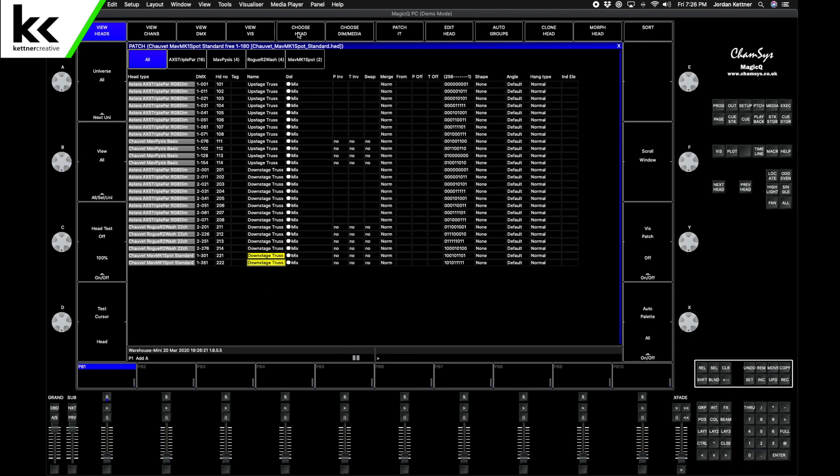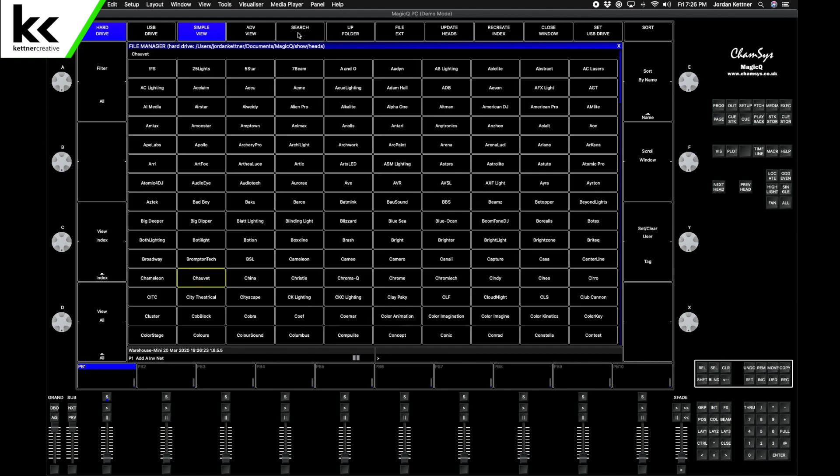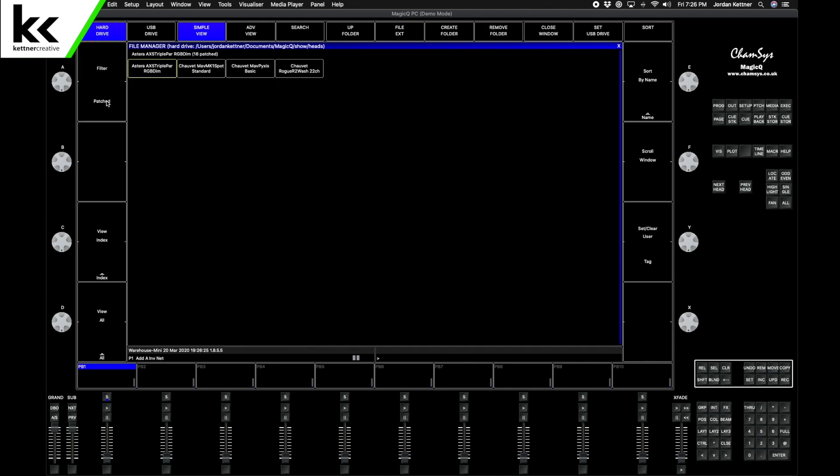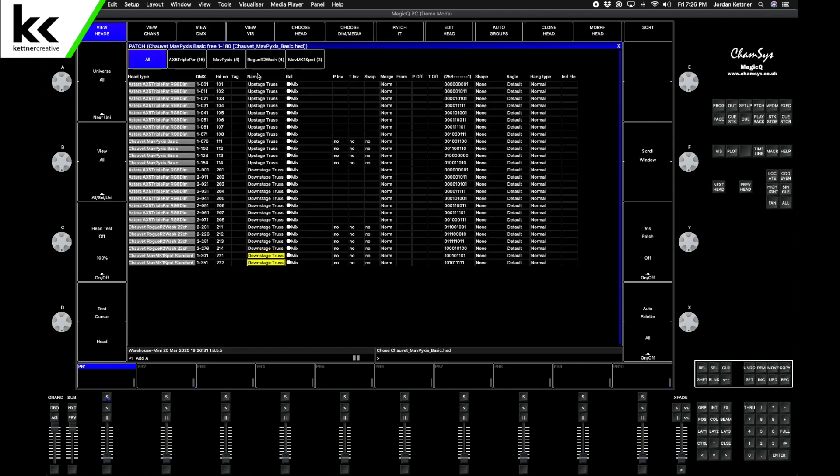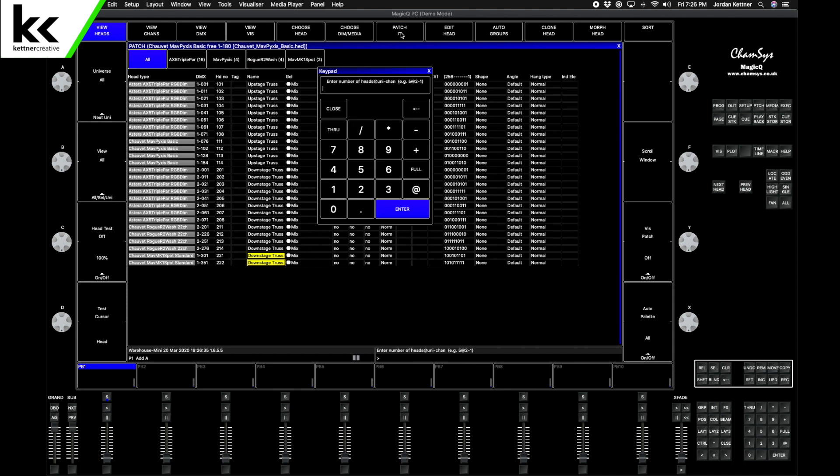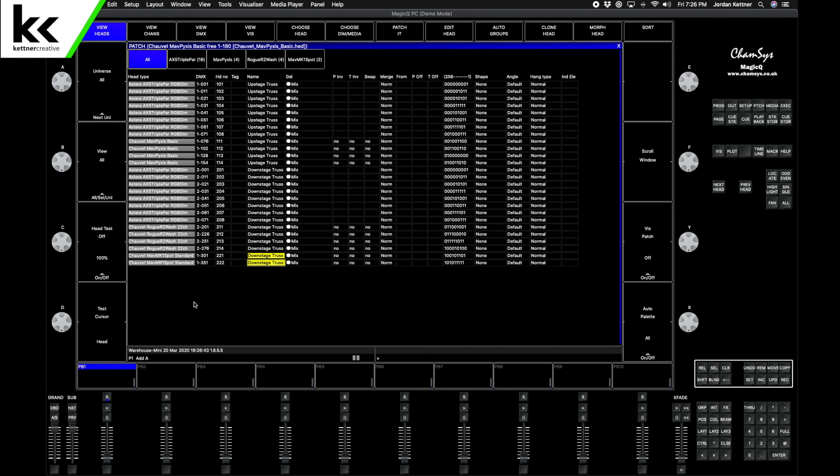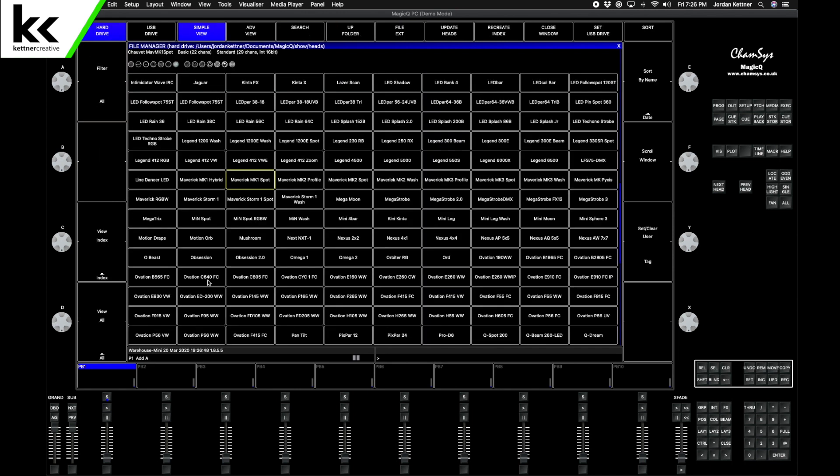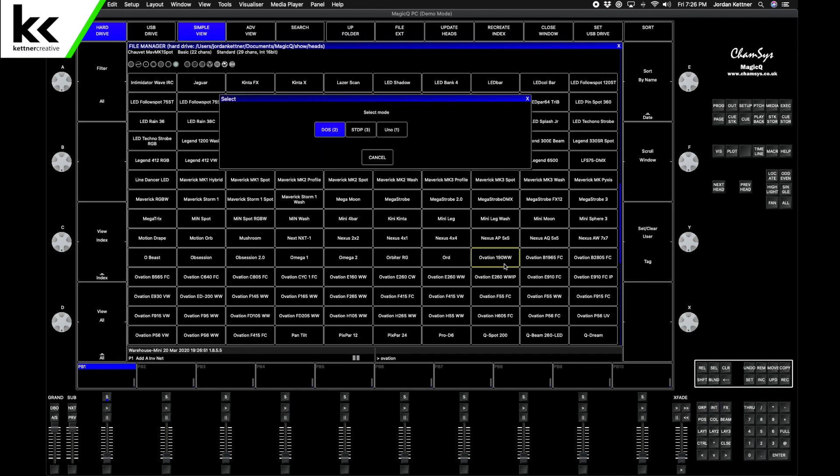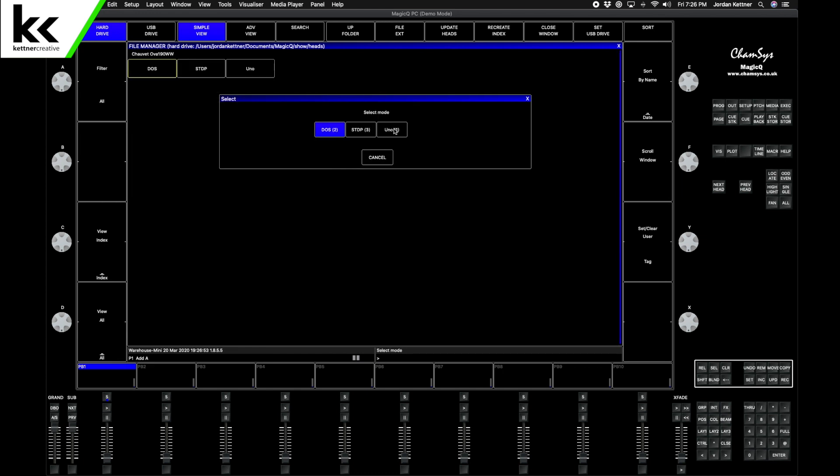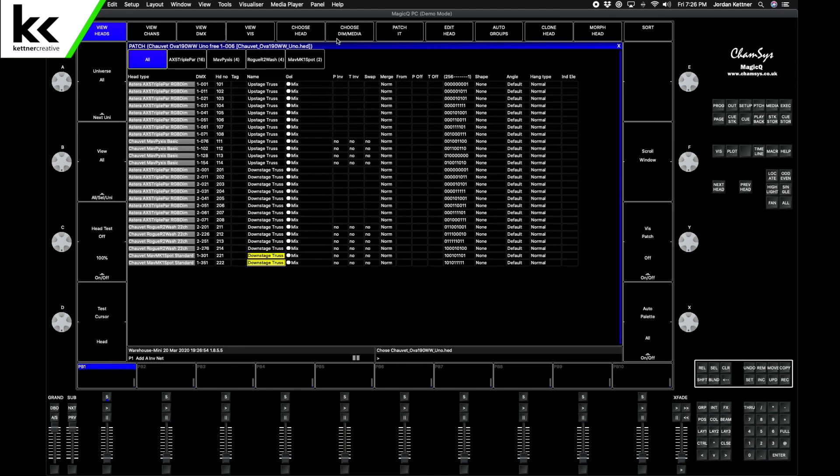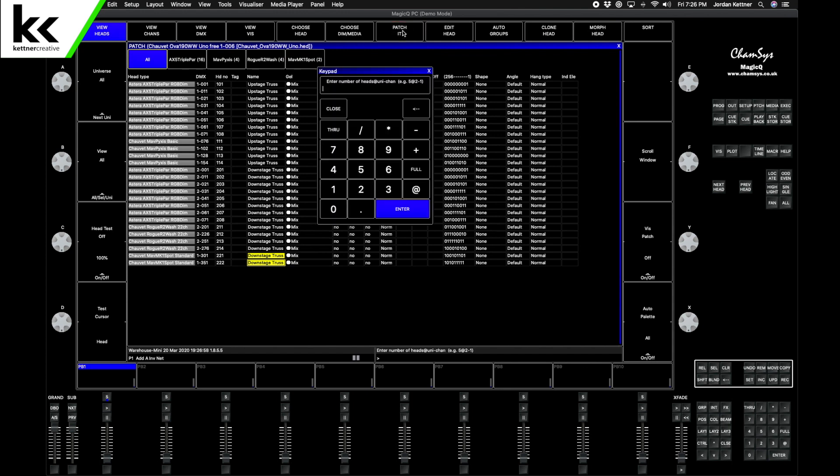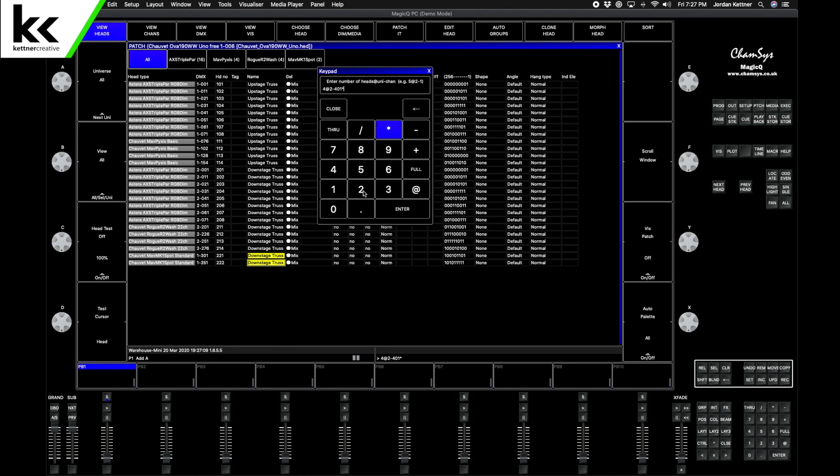Choose Head. So we want more MK Pixis. We can filter by what's patched. Actually, let's back out of here. Let's finish the downstage truss first. Choose Head, open up to All, Chauvet Ovation. We have four Lecos that we want for stage wash. They'll be in single channel mode, so you could have just patched the dimmer as well, but this is fine. Patch it. We want four of them at universe 2, address 401, and we want to start the naming at 231.